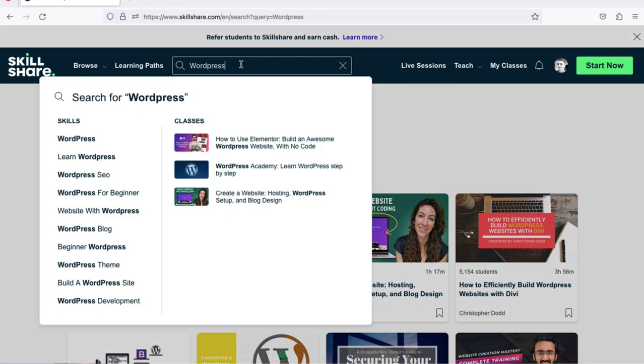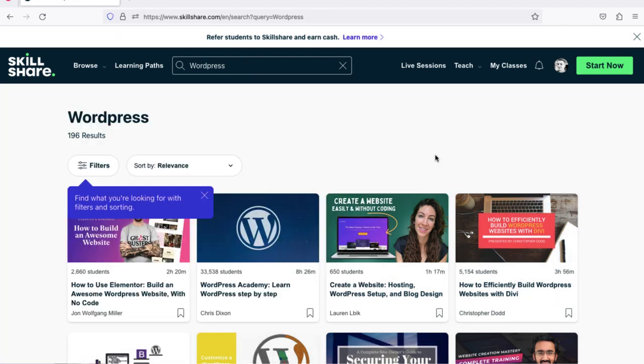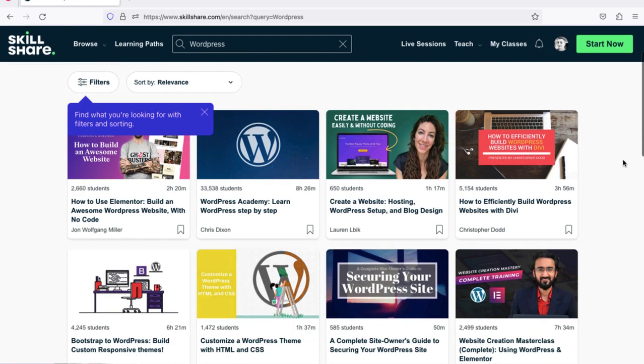Over here I search for WordPress. If you want to learn WordPress, search for WordPress. If you want to learn Python, search by Python. If you want to learn digital marketing, you can search for digital marketing.